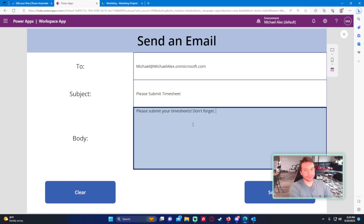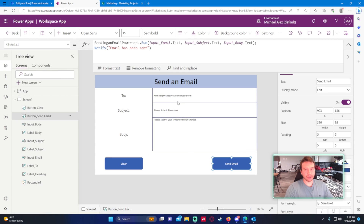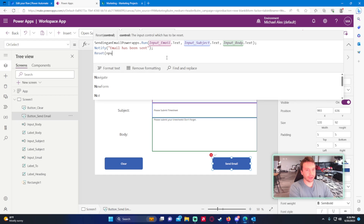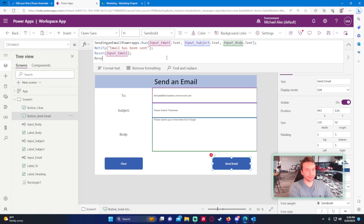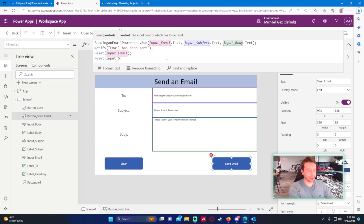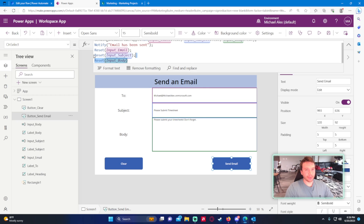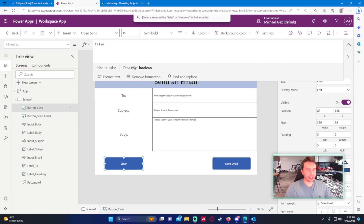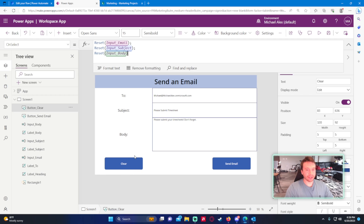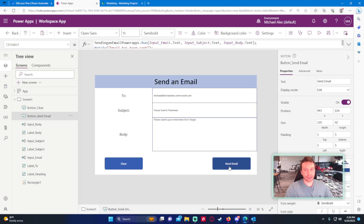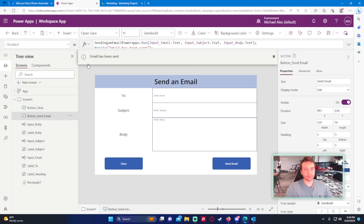Before pressing Send Email, let's add resets so the fields clear after submitting. I'll add 'Reset(InputEmail)', 'Reset(InputSubject)', and 'Reset(InputBody)' to the Send Email button's OnSelect. I'll copy that same code to the Clear button's OnSelect so pressing Clear also resets all three fields. Let's click Send Email — it says 'Email has been sent'. Let's check the flow.